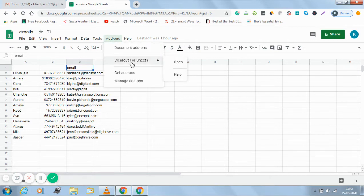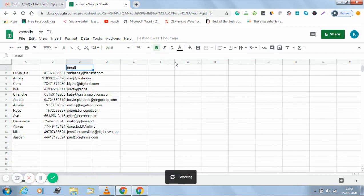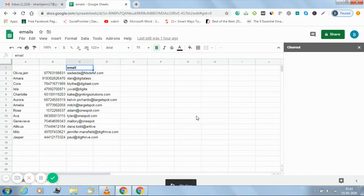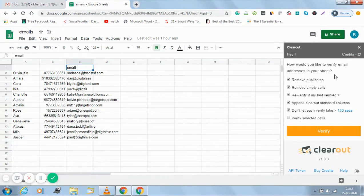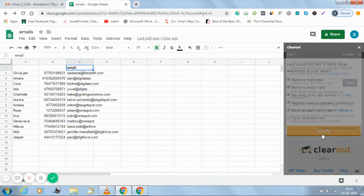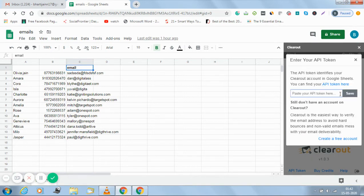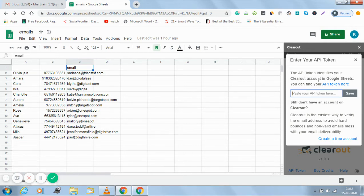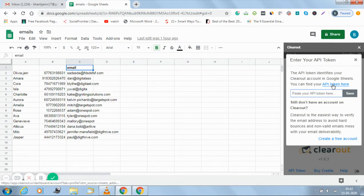Once I click on open, my Clearout pop-up will open but I need to link my account. A pop-up information will open up. To link your Clearout account you just have to paste the API token. Now where do I get the API token? Either you can directly click on this link.